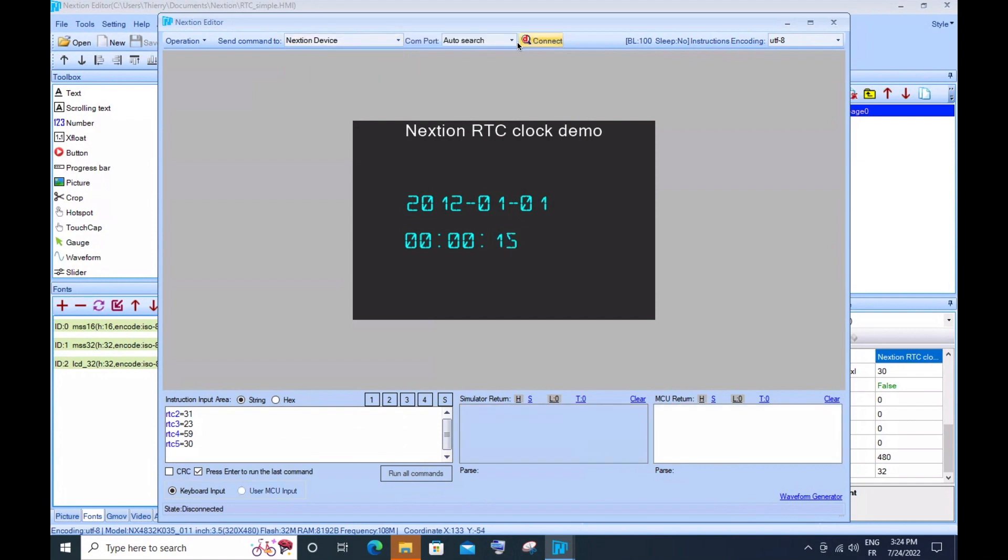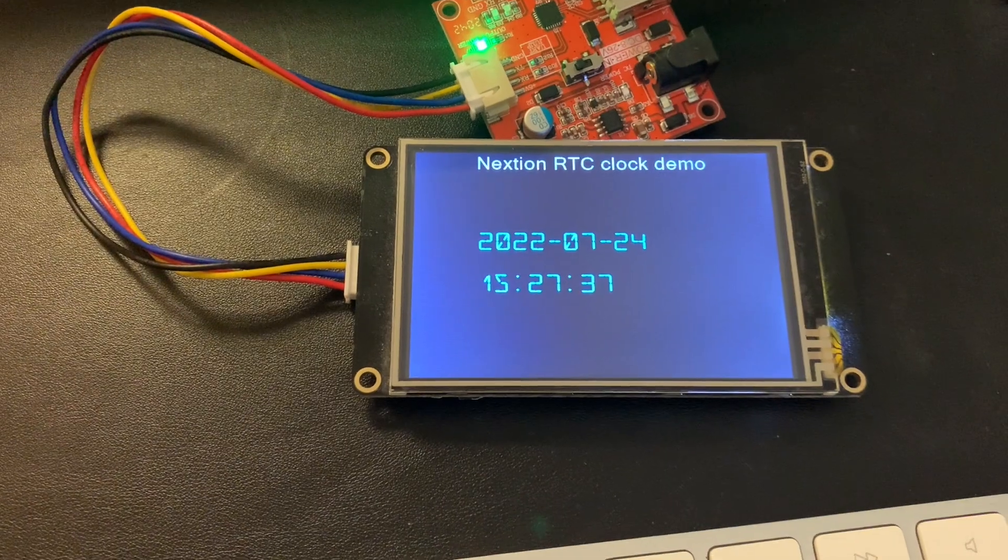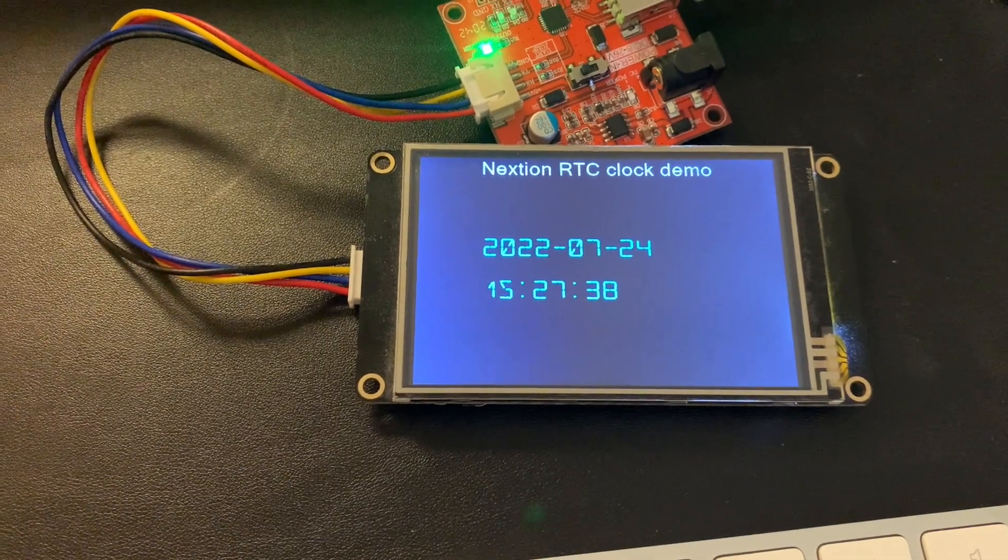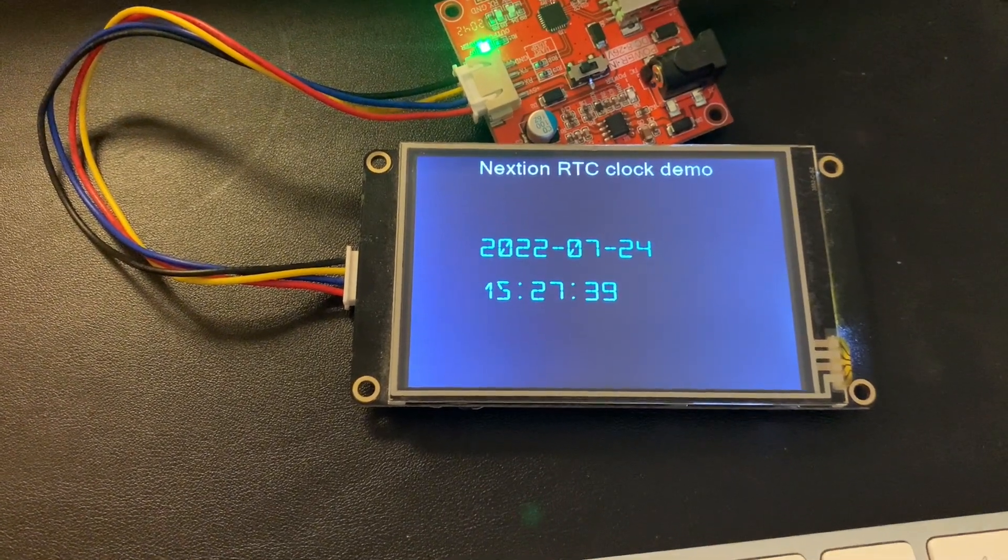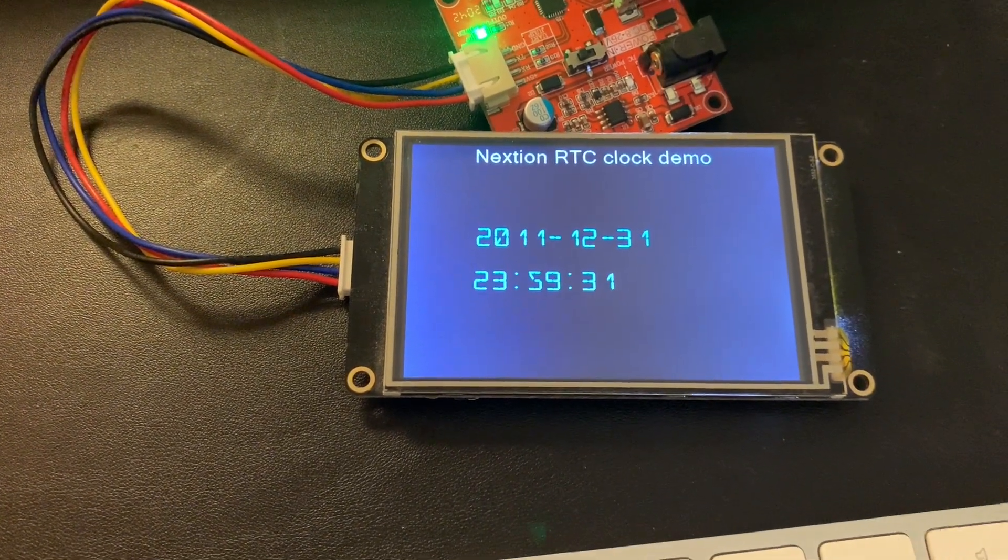I select to connect it in the debugger, and then when I see that it's correctly connected in the bottom line, I will click on run all commands and see what happens now that the screen is connected over serial to USB.